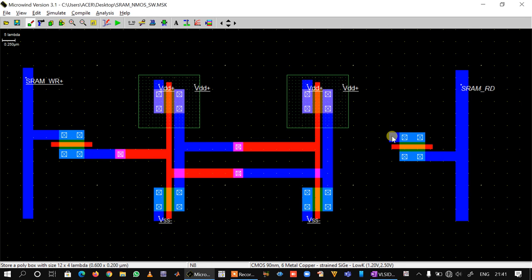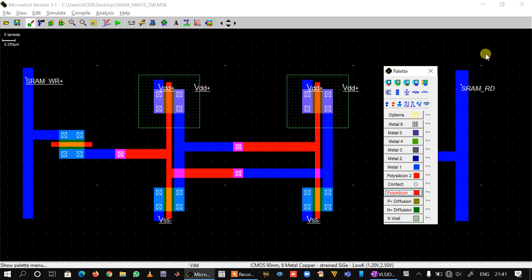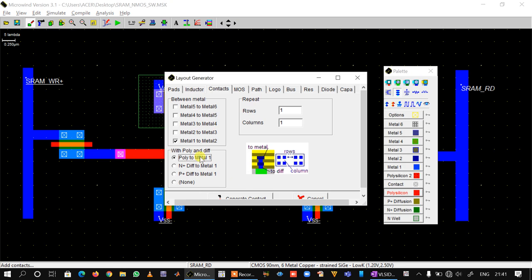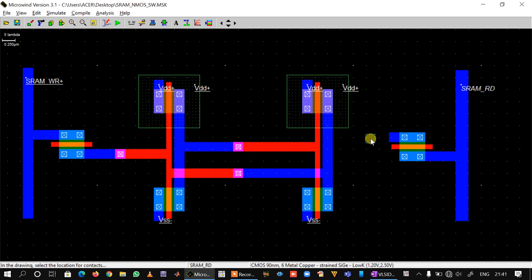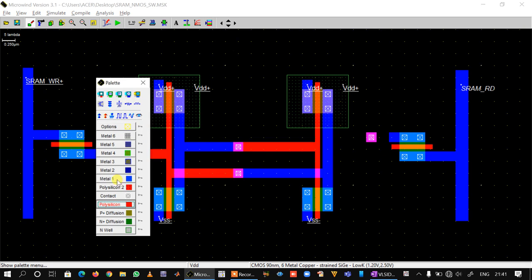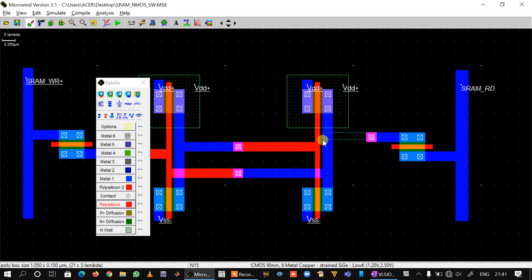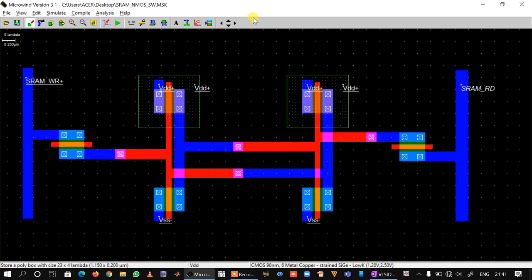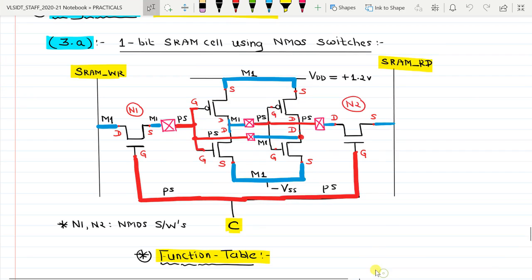We have connected the source of N1 to the input of I1. Now we need to connect the drain of N2 to the input of I2. The input of I2 is here, so we take a contact, place it here, and again take the suitable layers: take metal one and pull it from here to here, then take polysilicon and pull it from here to here.